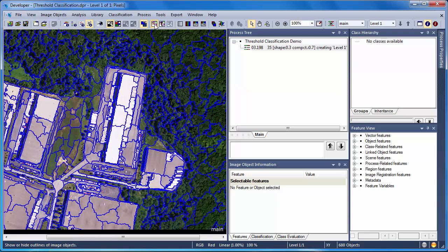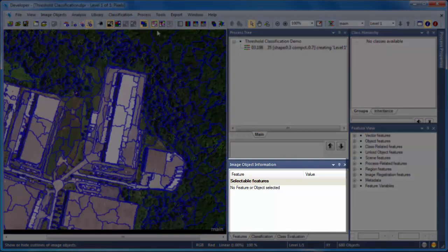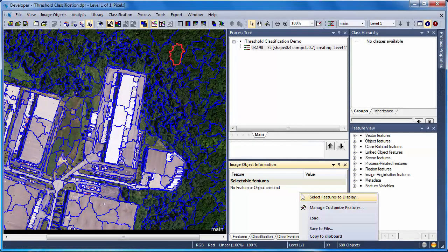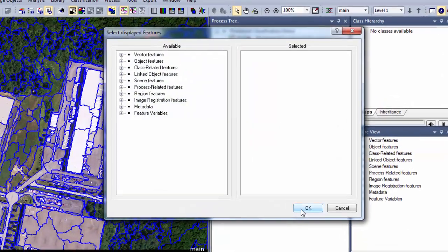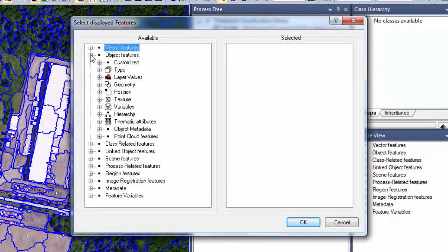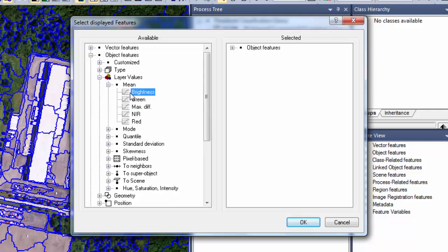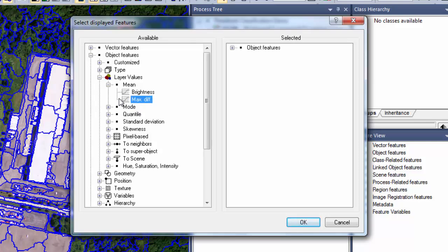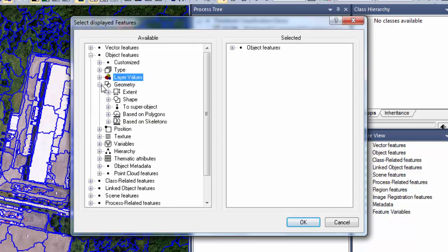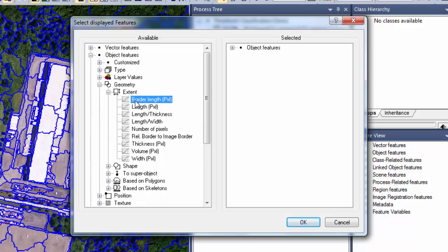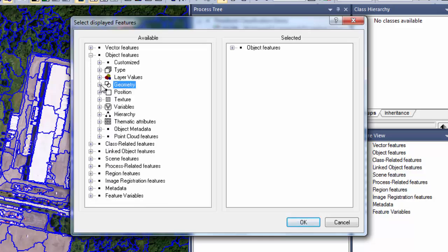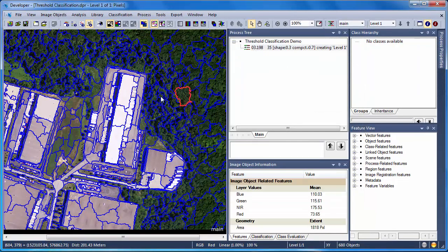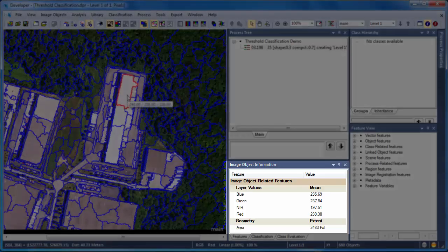The attributes about image objects, known as features within eCognition, are displayed within the Image Object Information window. Not all features are displayed by default, so by right-clicking and choosing Select Features to Display, you can choose from the available list of features. Some of the most popular ones are under Object Features, Layer Values, and the Mean Values, so I'm going to add the Mean Values for my four image layer bands. Now I'll go down to Geometry, Extent, and double-click on Area to add the Area feature. This is the area of each image object in pixels. Now when I select an object, you'll notice that the corresponding feature information is displayed in the Image Object Information window.